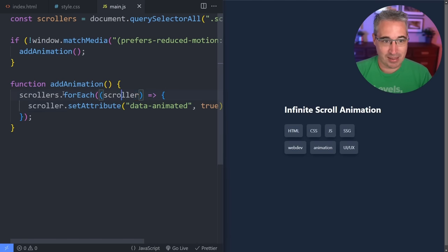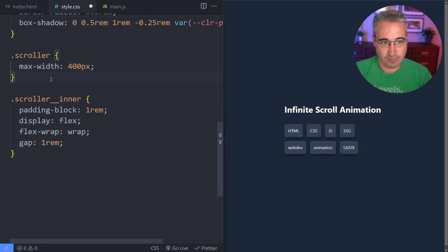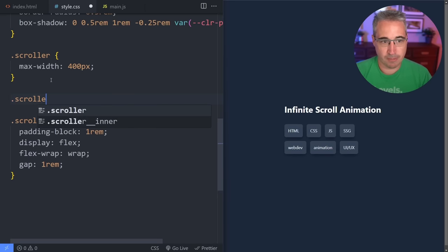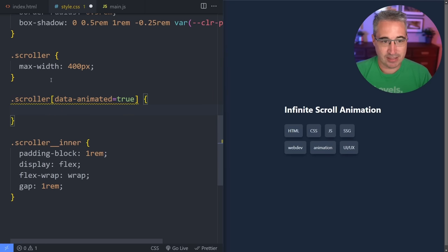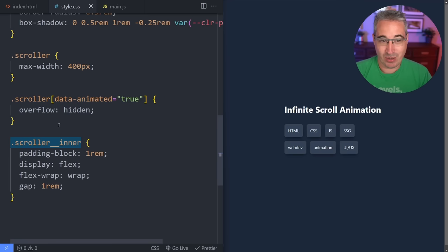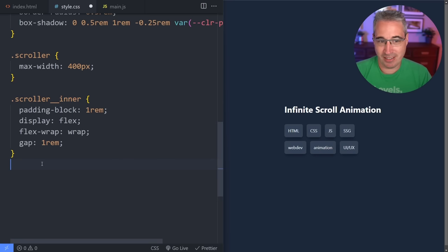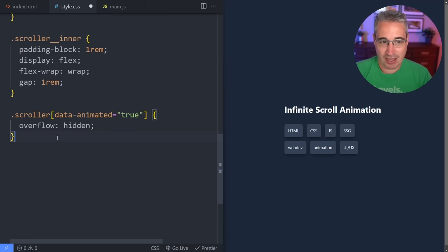Now with that done, let's come back to the CSS. What we're going to say is on our scroller that has data-animated equal to true, we can now say that this actually has an overflow of hidden. We could use CSS nesting for this but I'm not going to. And then we'll come down — so if we have the data-animated true, we want to select that scroller inner.